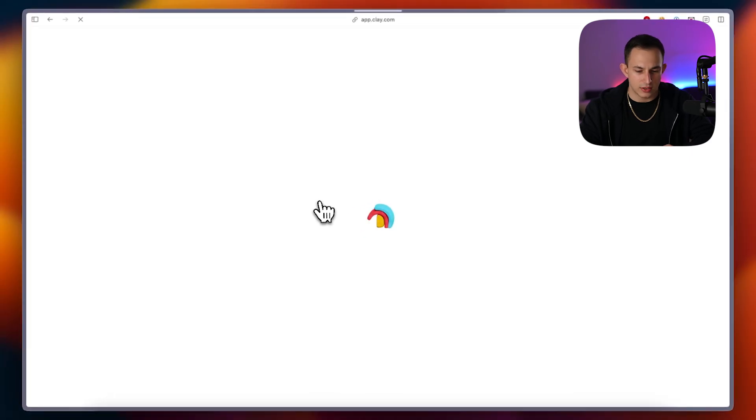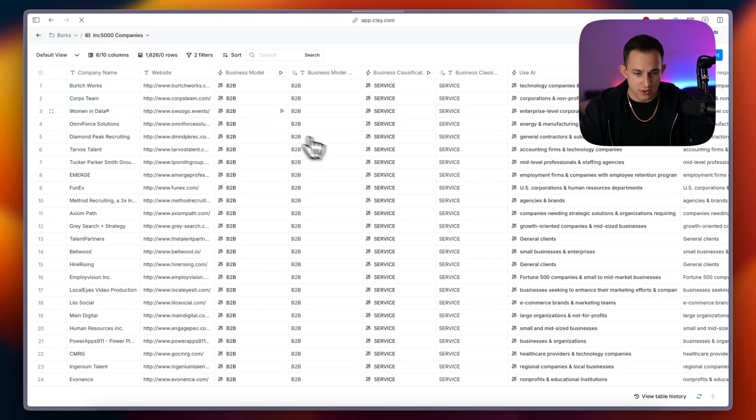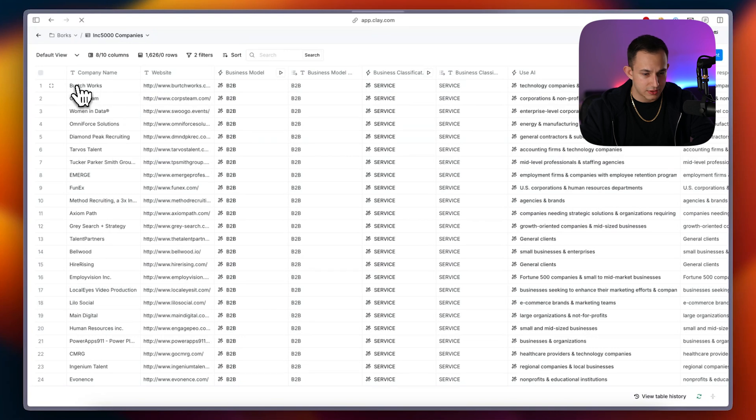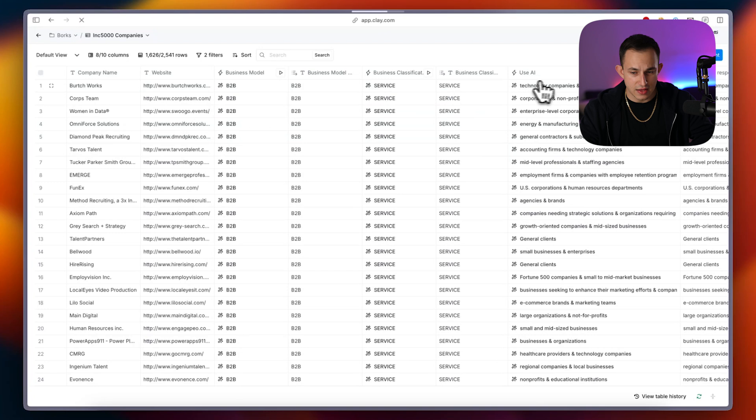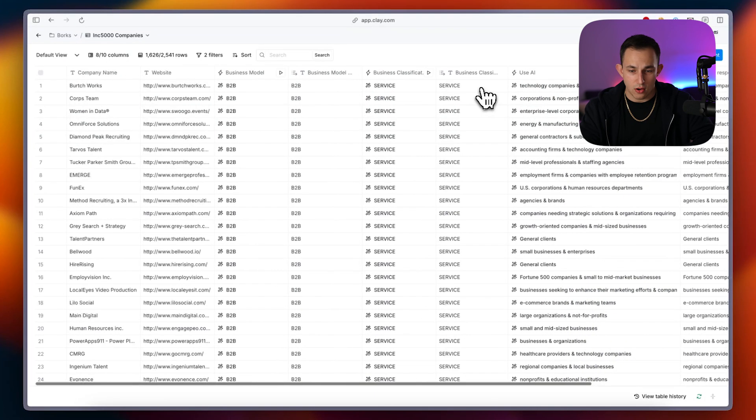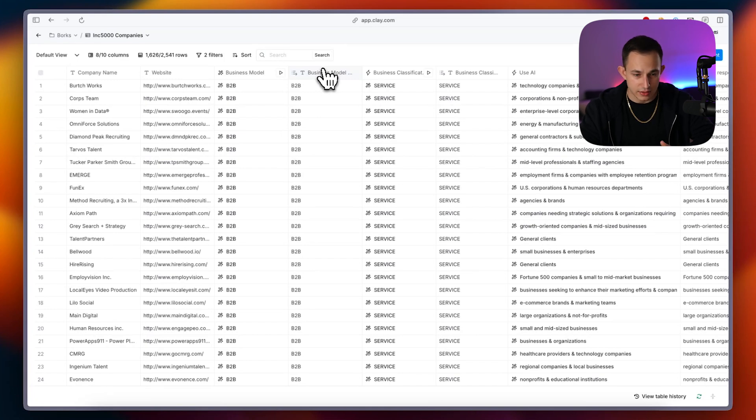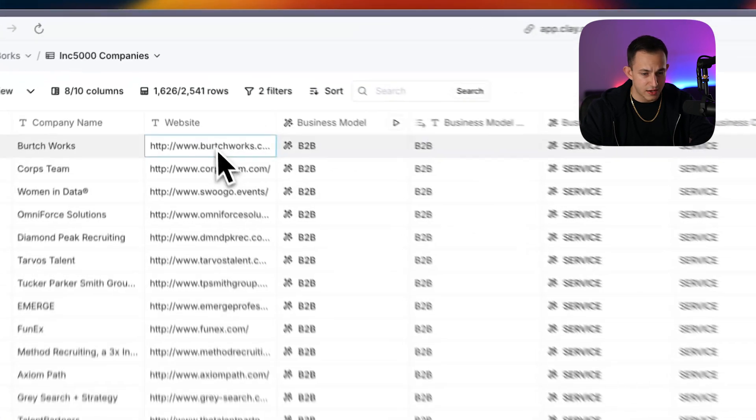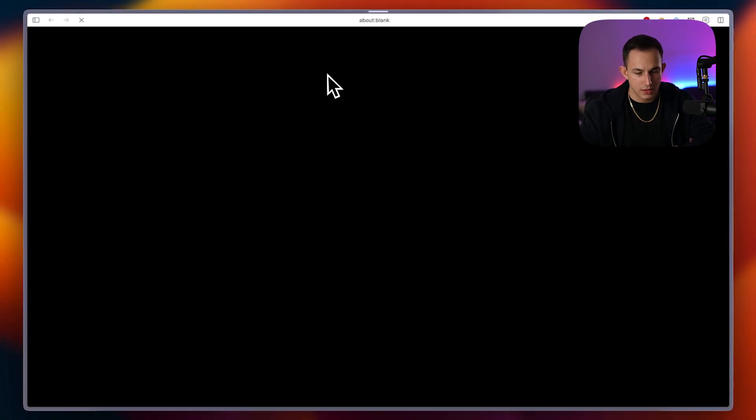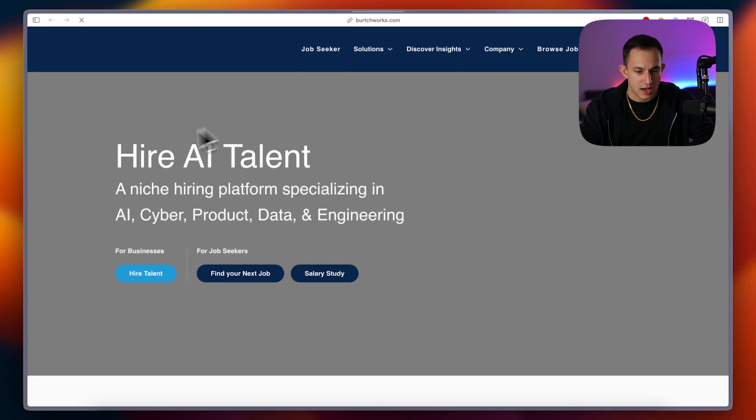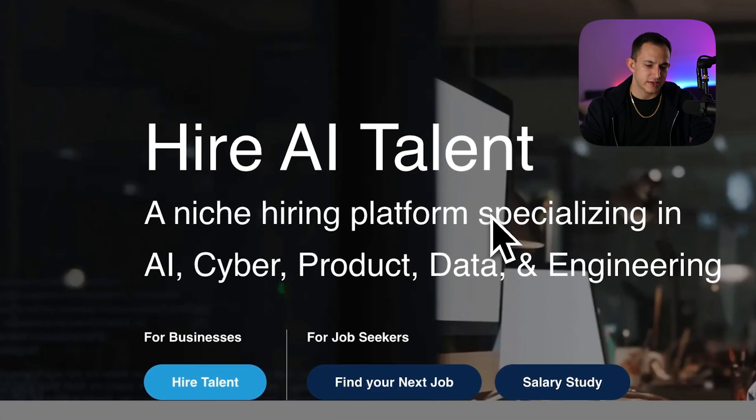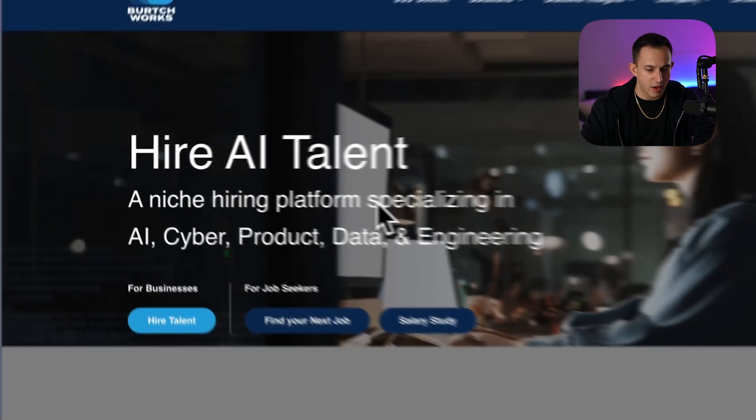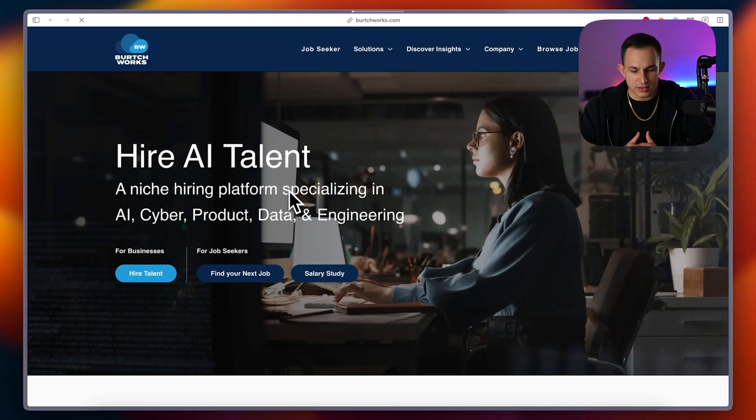Now I'll show you guys the clay table really quickly that I actually built out. So you can have an idea of what that looks like right here. This was the clay table. And you can see, for example, this is our first lead, Birchworks. They are a B2B business. They provide a service and their ICP is technology companies and talent acquisition teams. Now, all of these data points were fetched completely automatically, in its entirety. So you can see that if I go on this website right now and we actually go on here and we can take a look at them. Let's see what their landing page says. Hire AI talent, a niche hiring platform specializing in AI, cyber product data, and engineering.